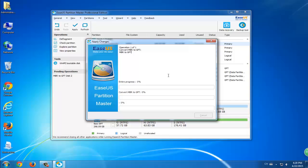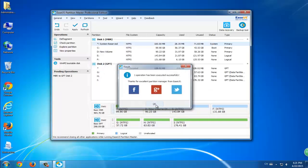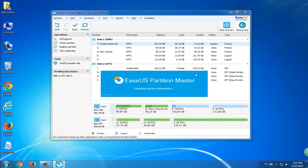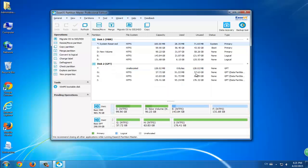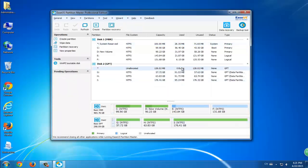After the analyzing process, you can simply click Apply and then the whole process will be finished. You can use these GPT volumes and partitions on your computer and enjoy the computer management process.